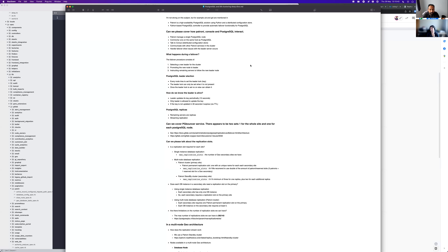That's how the automatic failover works, and Patroni nodes are the ones that manage it. You can also perform a manual failover — for example, specifying that replica B should become the leader. That's done through Omnibus commands, because Patroni has a CLI that allows us to do this, and we wrote a wrapper on top of that CLI to simplify it for the end user.